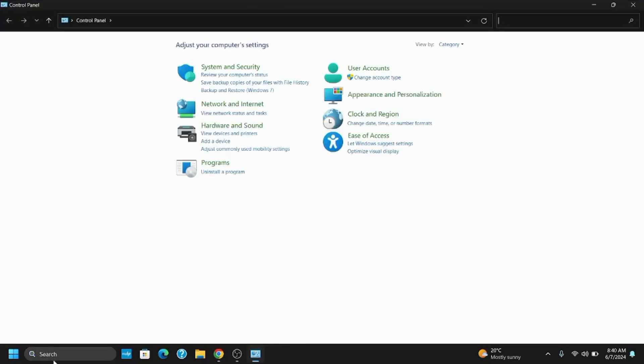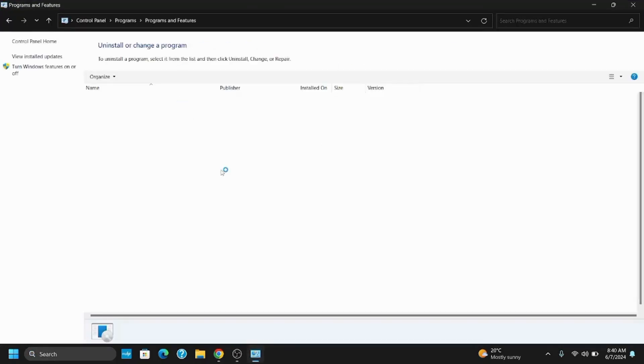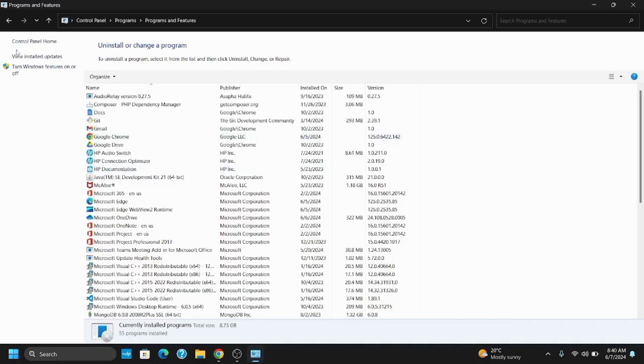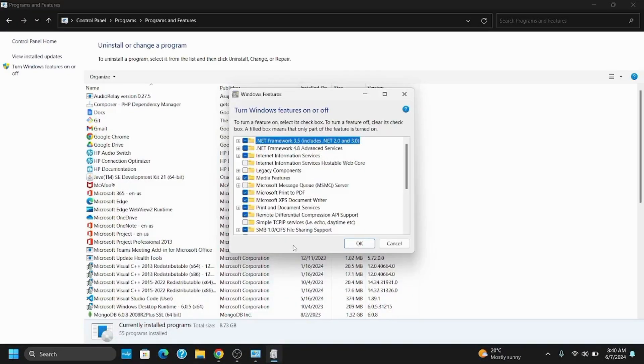For a second solution, open your Control Panel and disable certain Windows features. Go to Programs, click on Turn Windows features on or off. It will ask you for permission, tap on Yes. Now you have to uncheck some of the options.